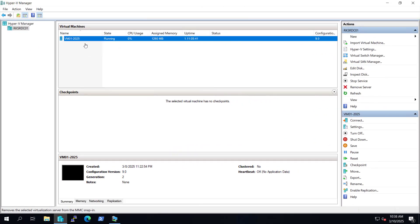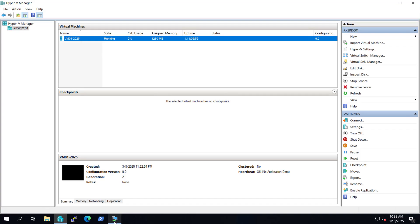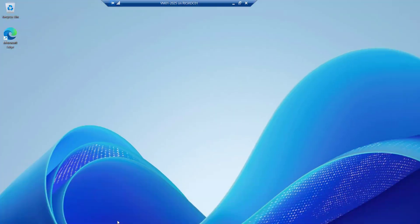Right now we are on our Hyper-V server and I have a fresh machine installed as a Windows Server 2025 evaluation version of a data center edition that is VM01. Let me connect with this machine.